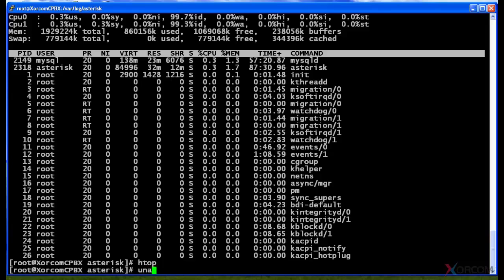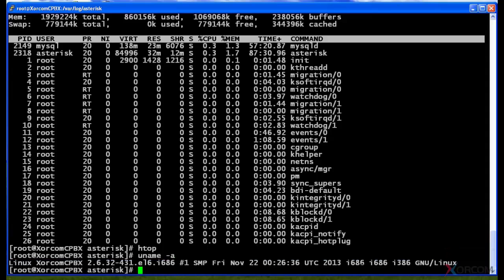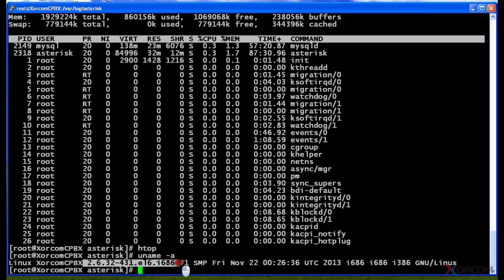uname -a will show you the current kernel version and a few more details. But this is the current kernel version of the system running here. This was the date that it was installed.